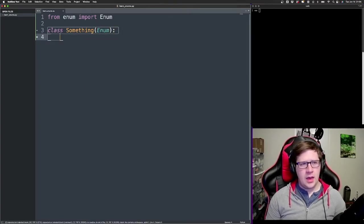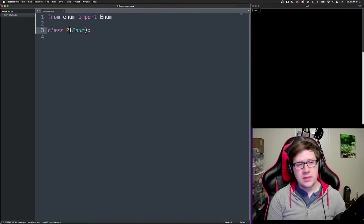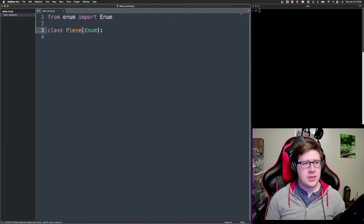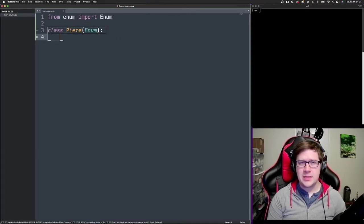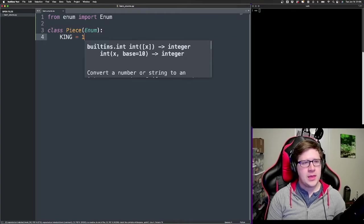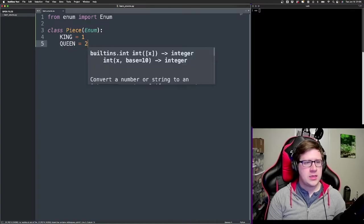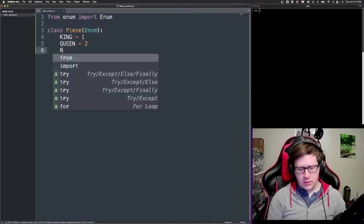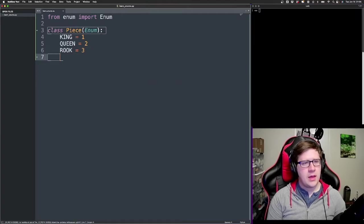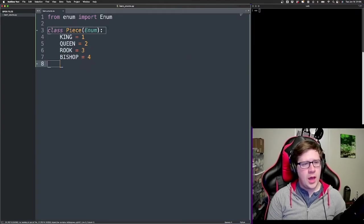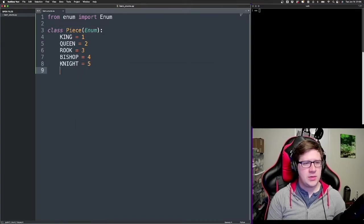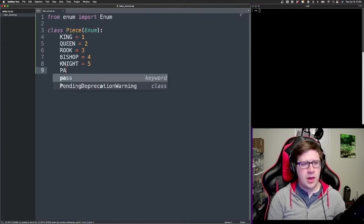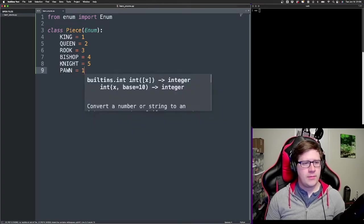And one example that you could use for, just as an example, would be defining pieces like on a chessboard. We could have a king, it's gonna be one. We'll have a queen, it's gonna be two. We'll have the rook, b3, bishop, b4. Knight, b5, because bishops are slightly more valuable than knights. Pawn is gonna be one.